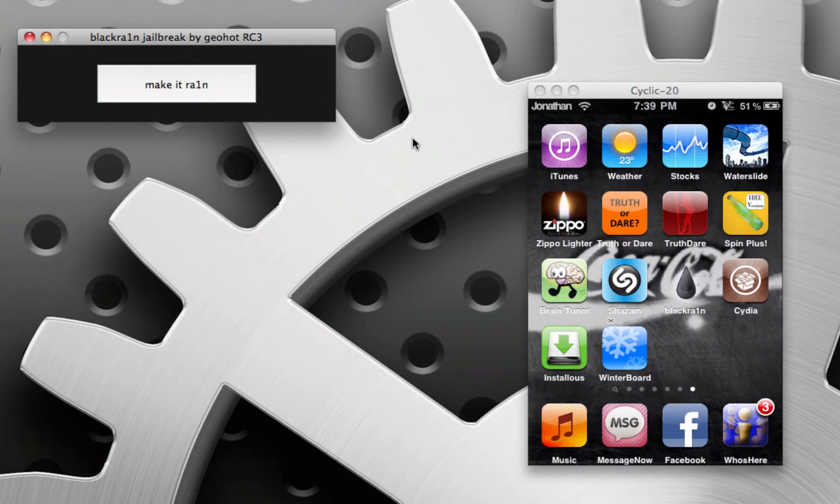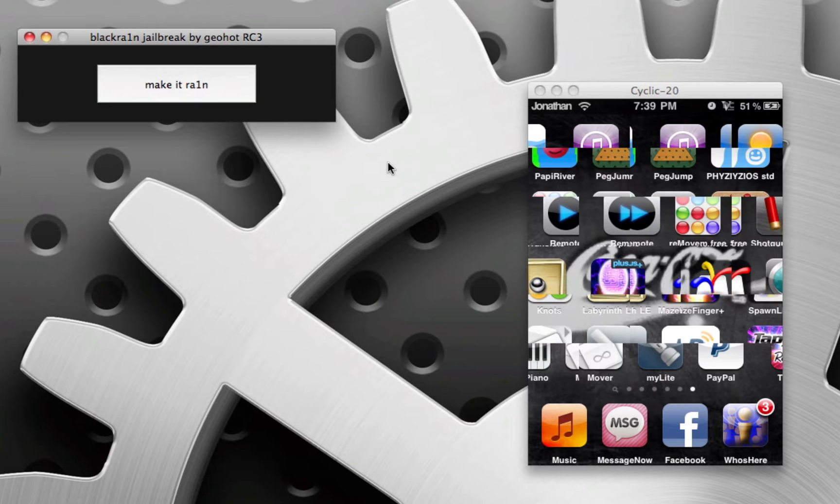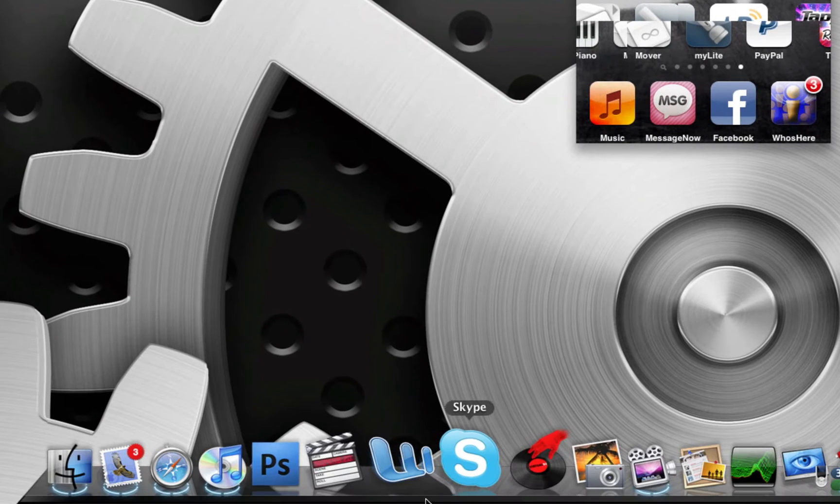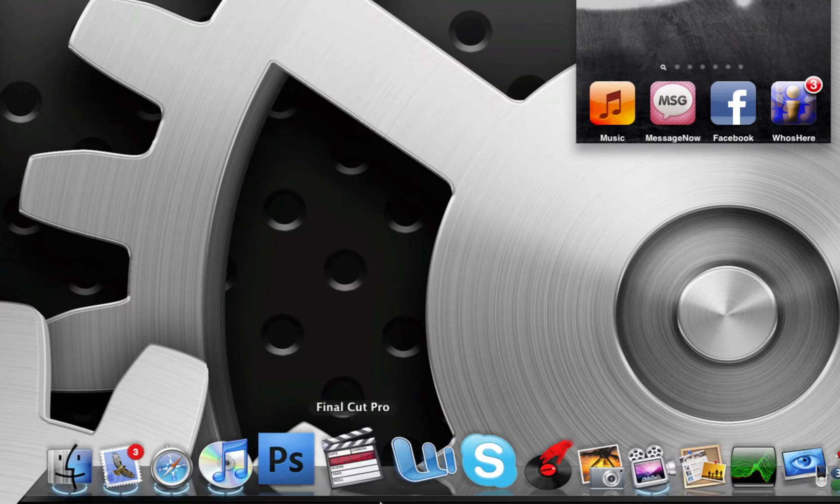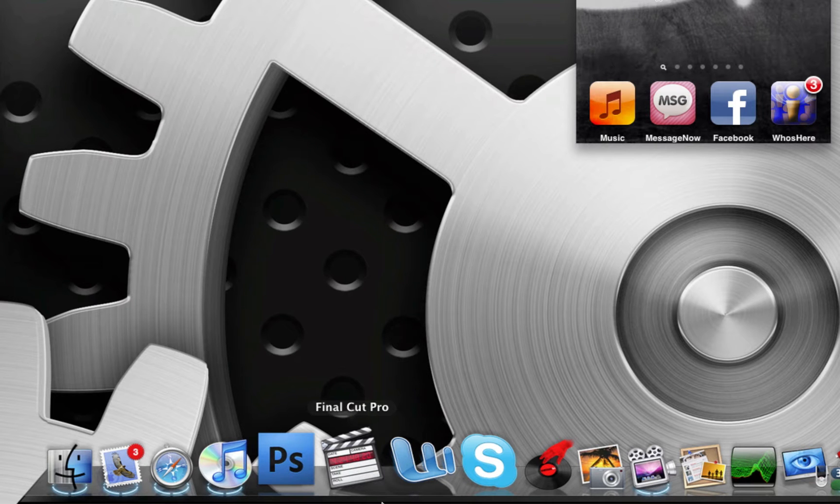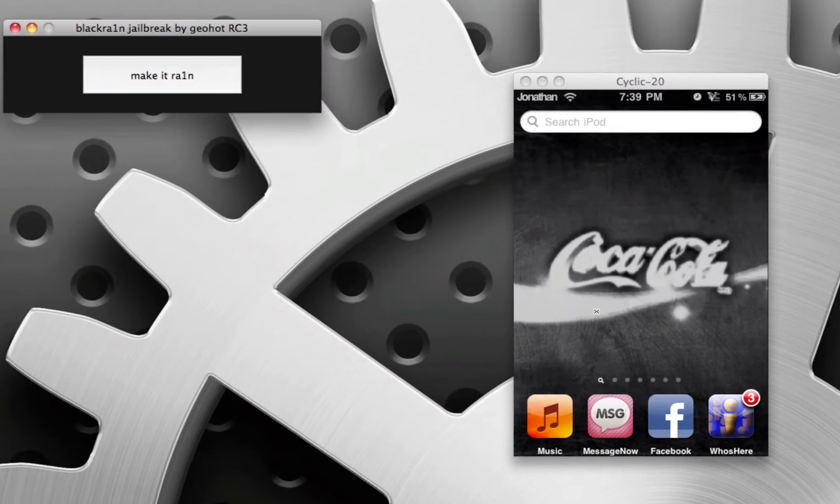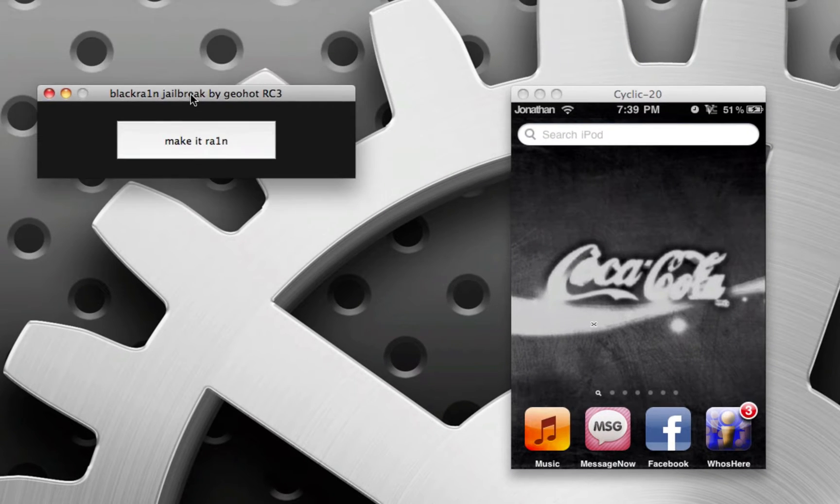Okay, so you've got BlackRain, and here's the app. Make it Rain. So plug in your iPod, connect it to the computer, shut down iTunes, quit iTunes. Make sure iTunes is quit before you go ahead and do this.